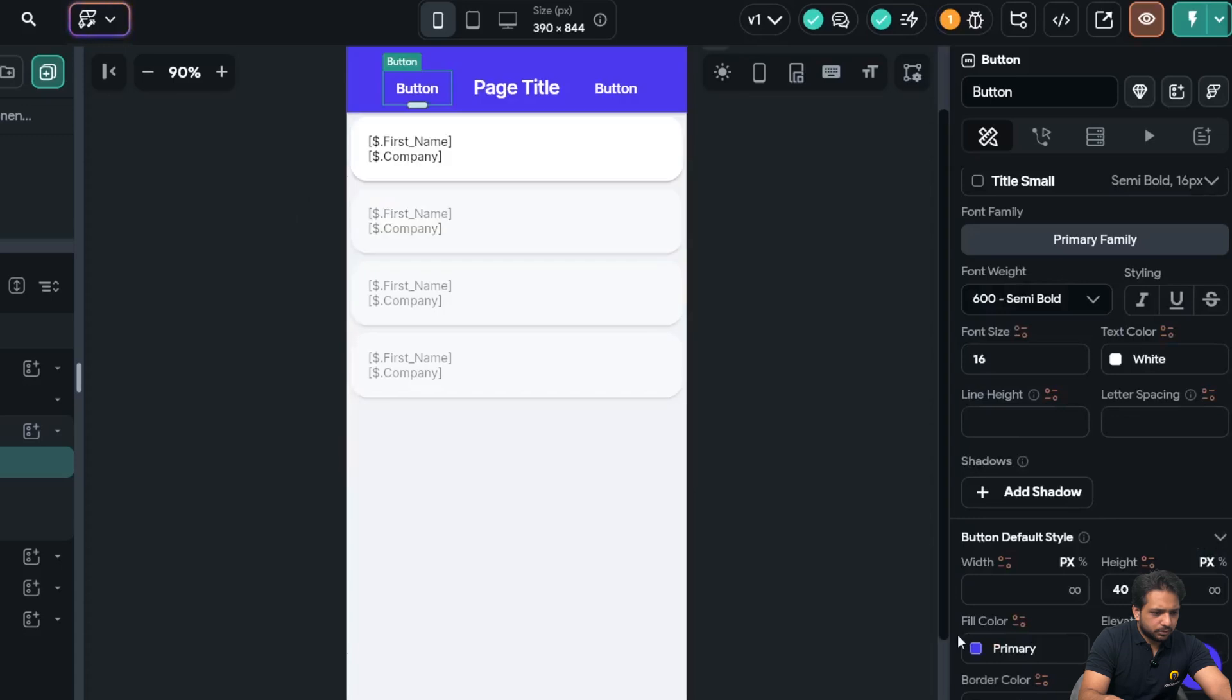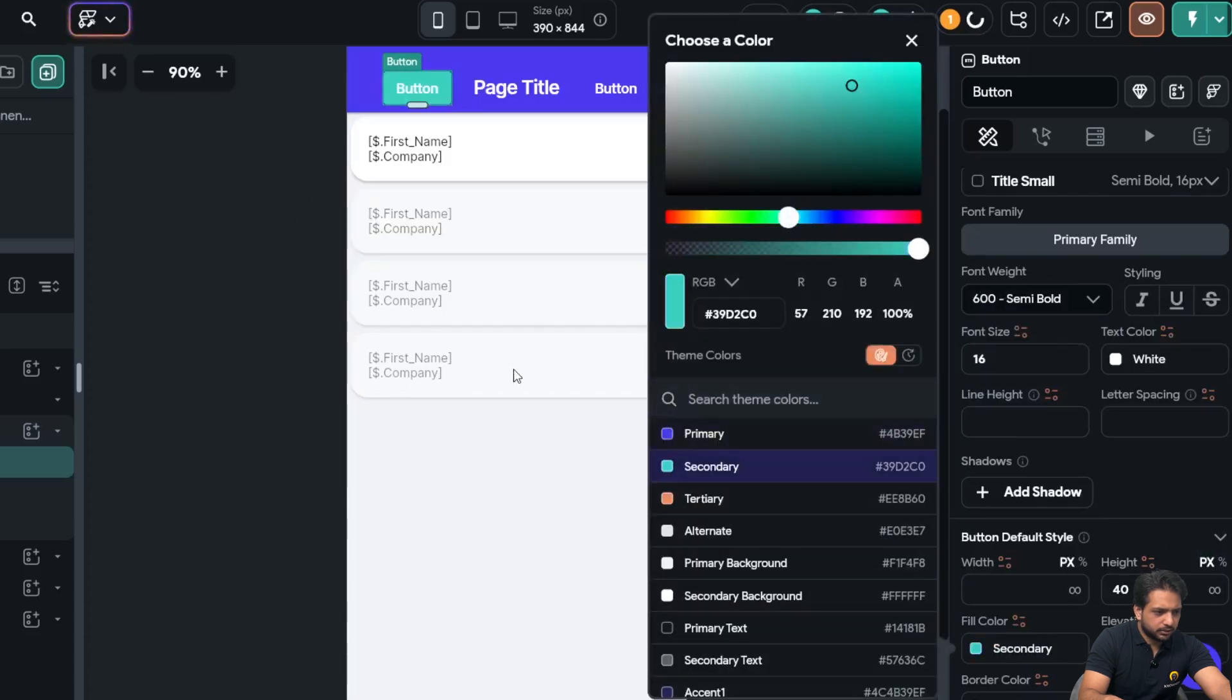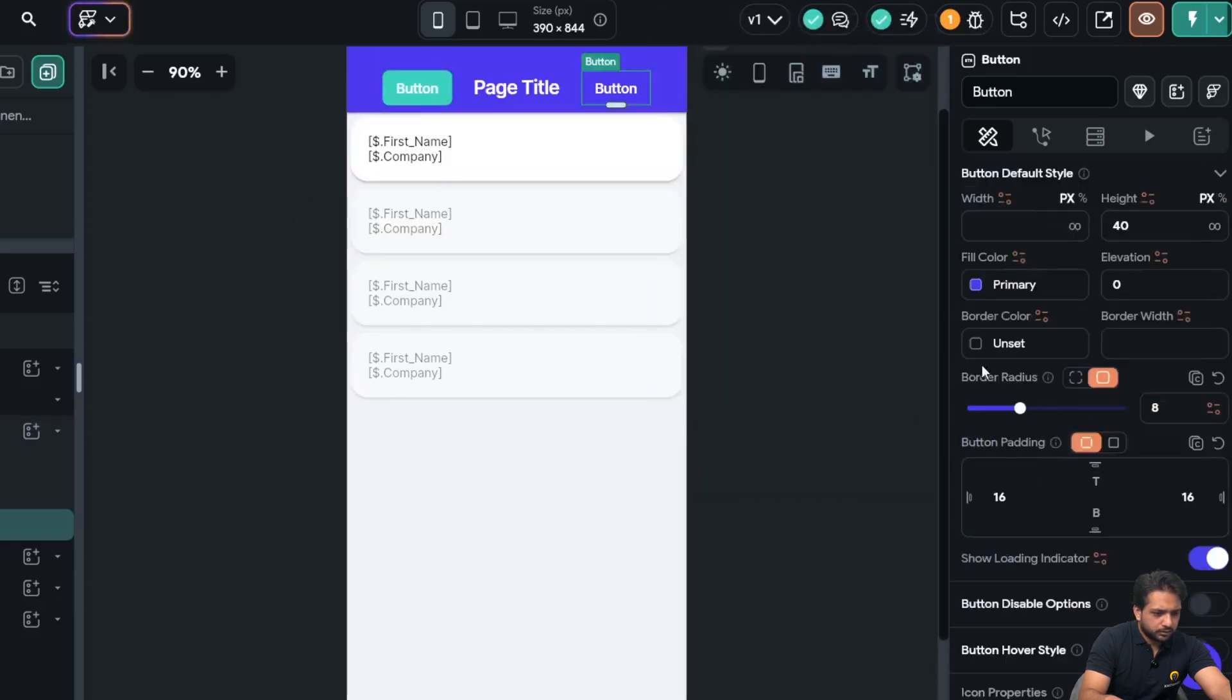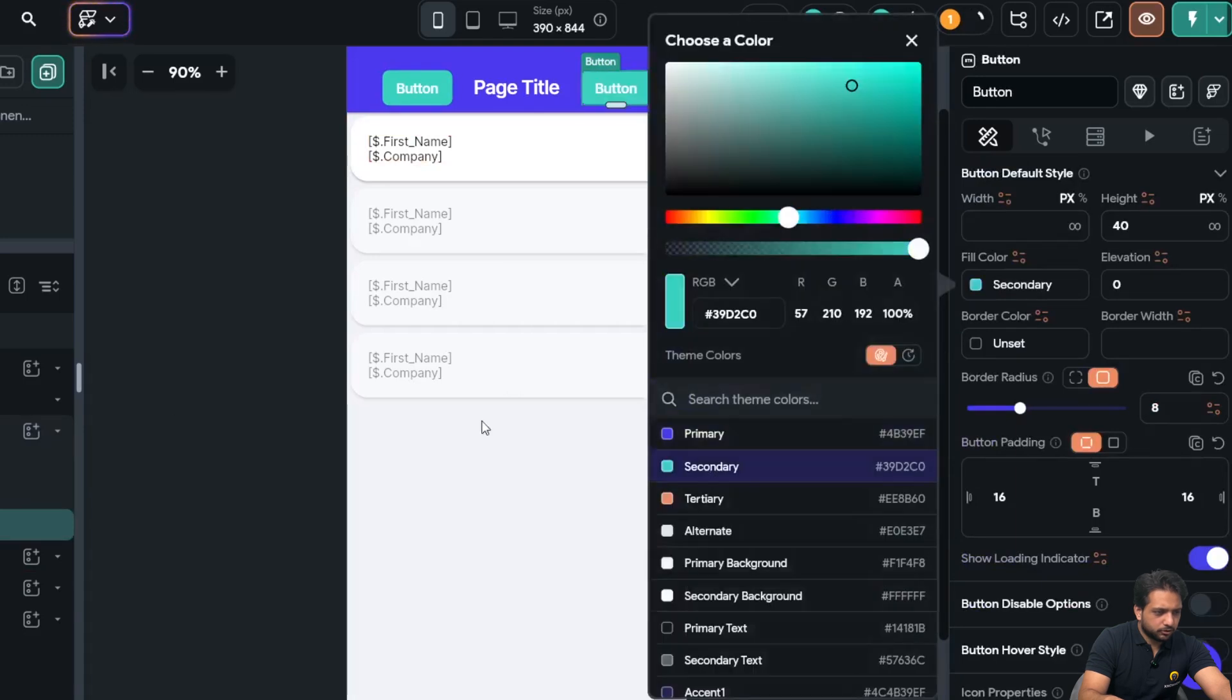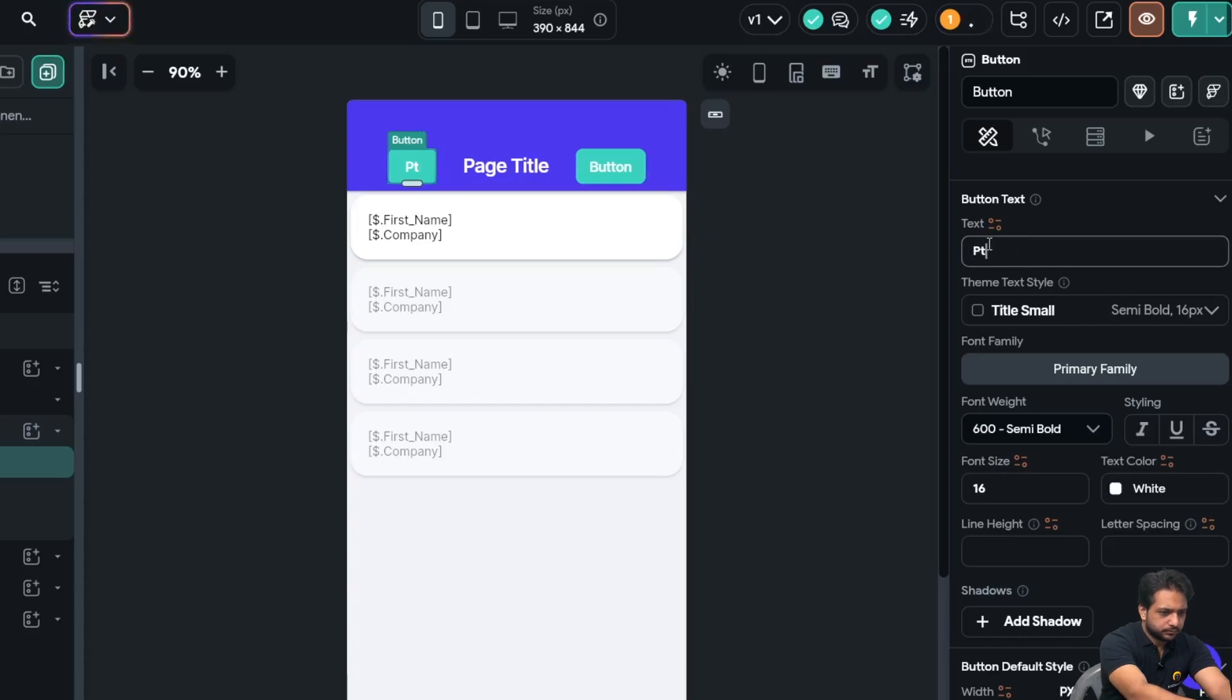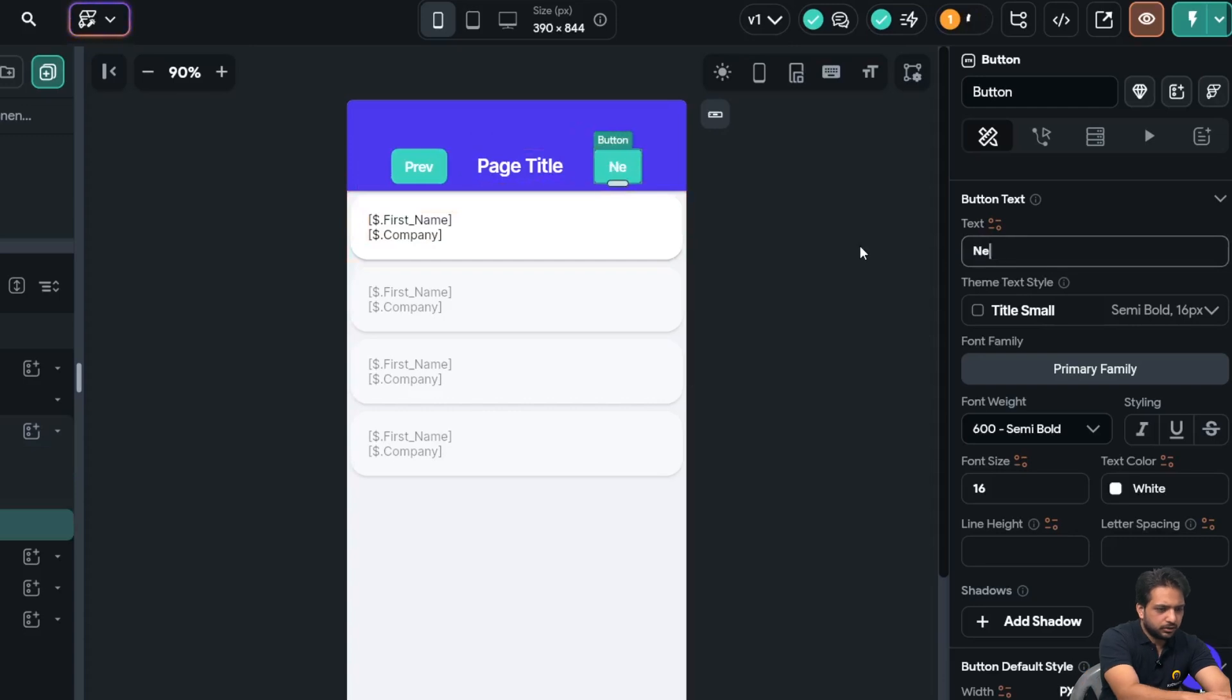And the button color will be secondary, and this one will also be secondary. I will name it 'previous', and this one will be our 'next'.